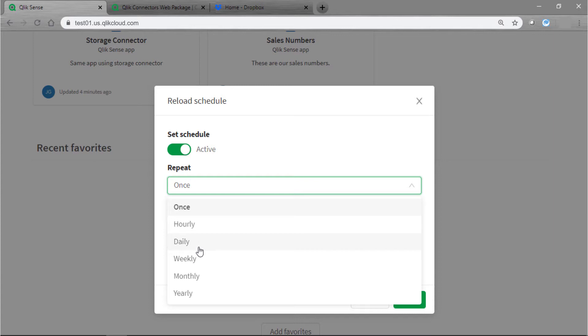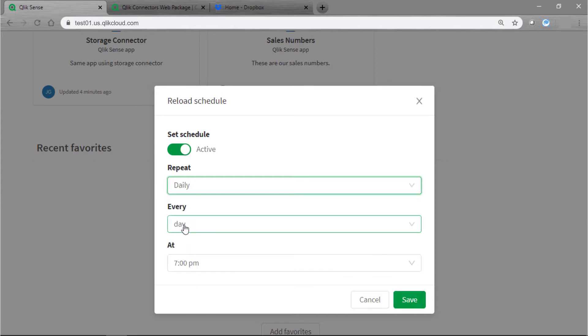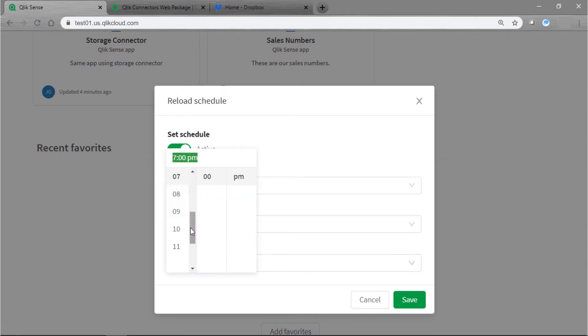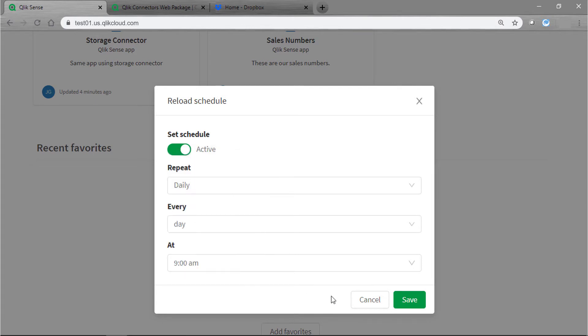We're going to go ahead and choose daily. We're going to leave it set to every day, and then we're going to choose our time. So we're going to have it set to run at 9 a.m. We'll go ahead and click the green save button.